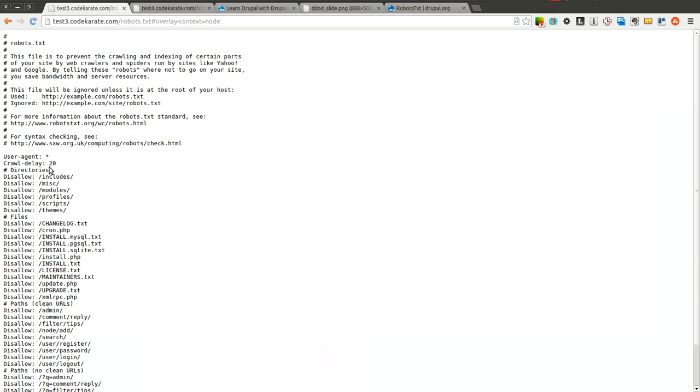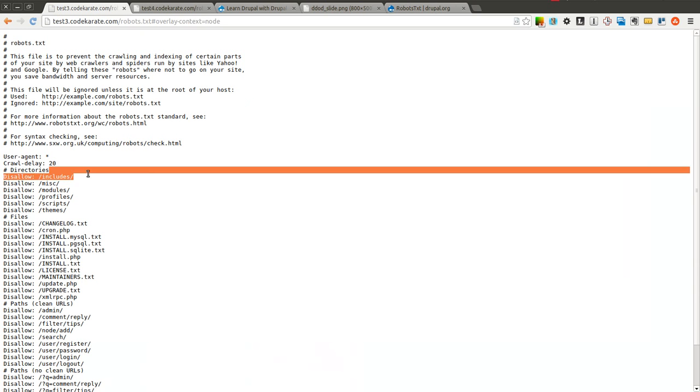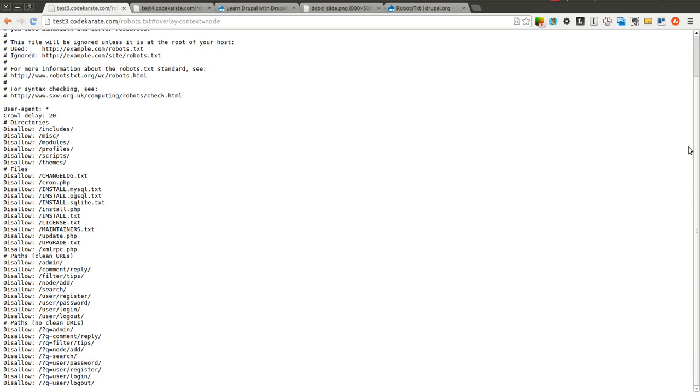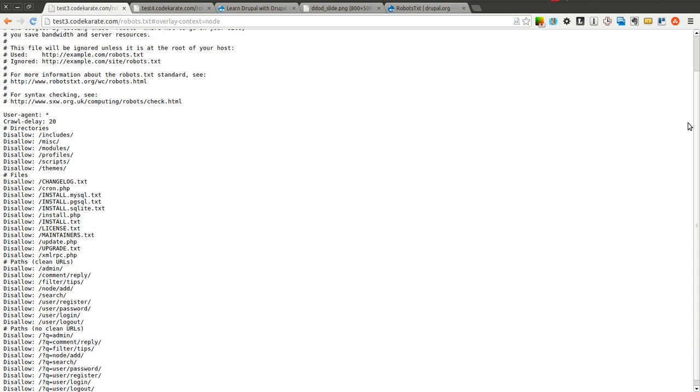There we go. Crawl delay has been updated now. Just had to save it again.